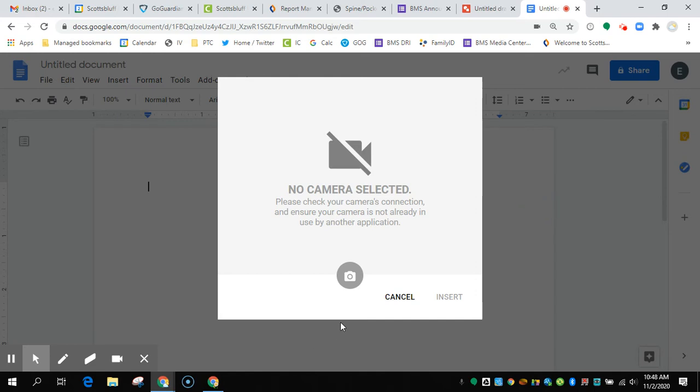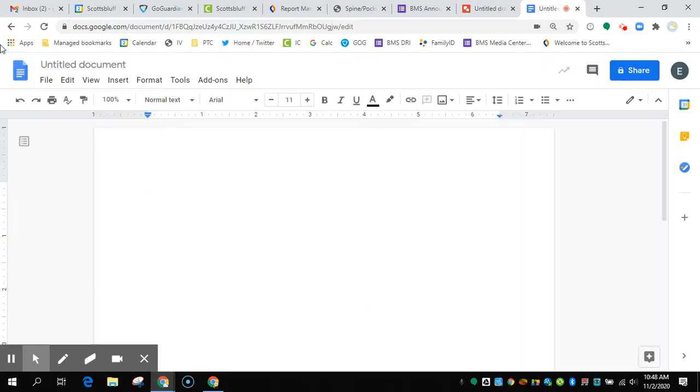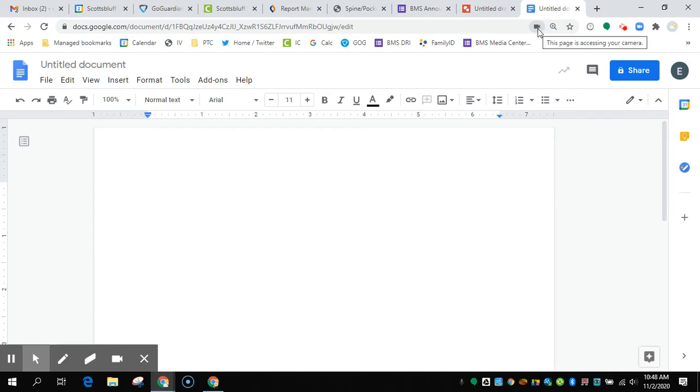And you may have to reset your page. Or there's a chance that you have this little camera button right here and it has a little red X on it.